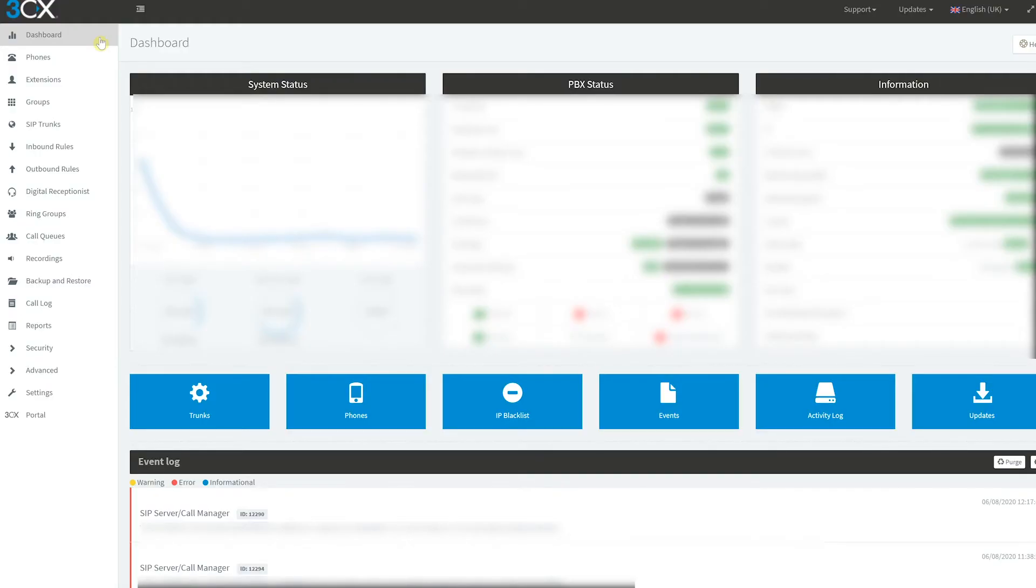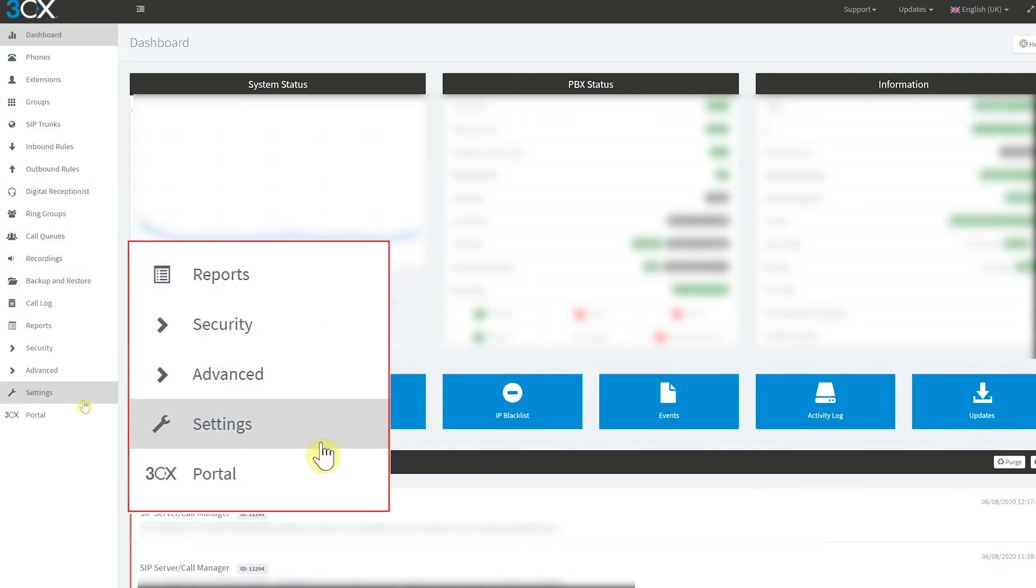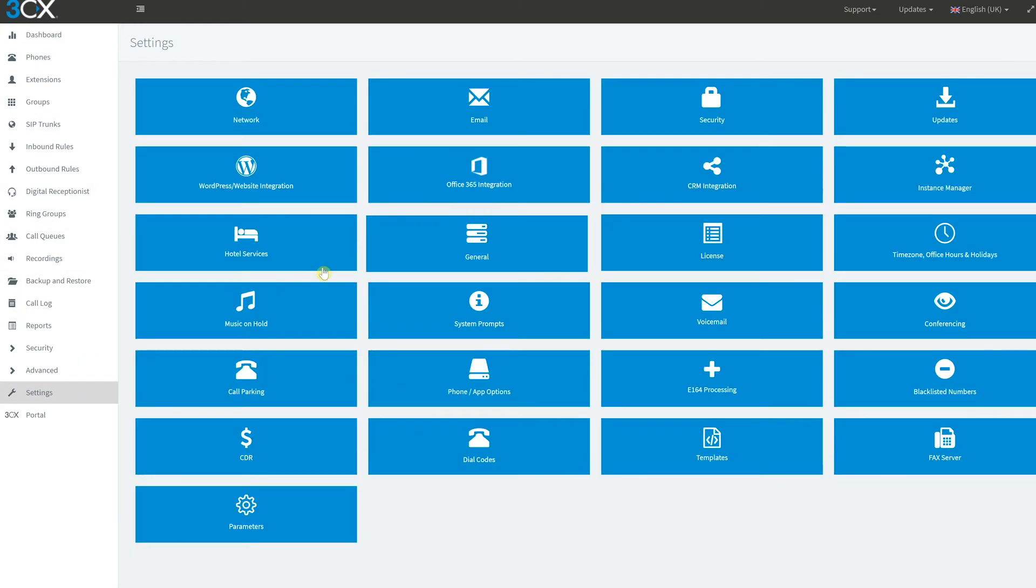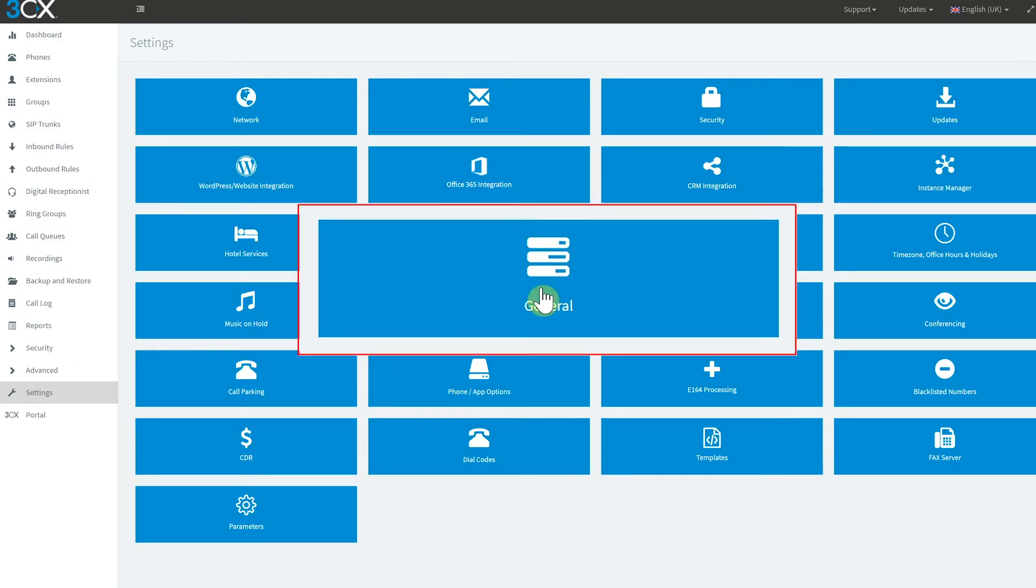Administrators can also change the name of the last two statuses for all extensions by accessing the settings, then general section of the 3CX management console.